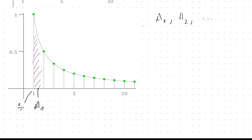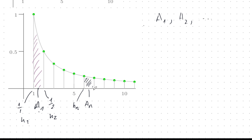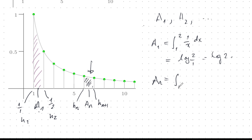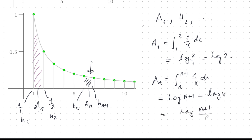So H1 is 1/1 and H2 is 1/2. In general, the strip between HN and HN+1 gives us area AN. We can use integration to find AN. For A1, that's the integral from 1 to 2 of 1/X dX, which equals log 2. In general, AN = integral from N to N+1 of 1/X dX = log(N+1) − log(N) = log((N+1)/N). This is very important — it's the cornerstone of everything we're going to do.